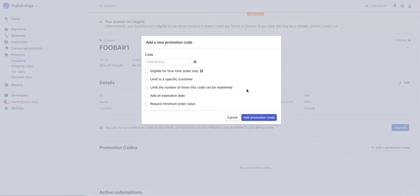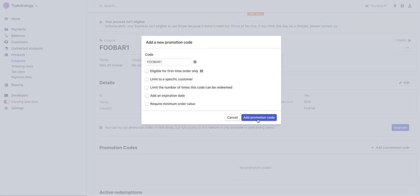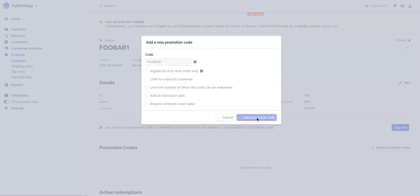So I'm going to click add a promotion code and what I'm going to do to keep everything clear and simple is I'm just going to make that foobar1 as well, but you can make it different. What's cool about promotion codes is you have all these very specific options you can add like limiting to specific customers or number of times, expiration date, etc. So I'm going to click add promotion code. So now it's kind of like a coupon code, a coupon has a promotion code, it's like a parent and child.